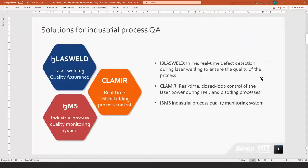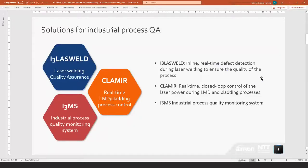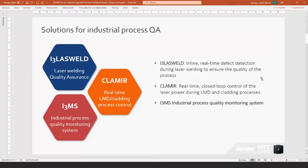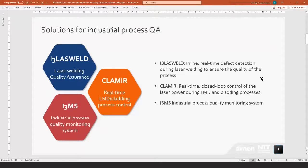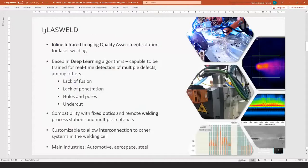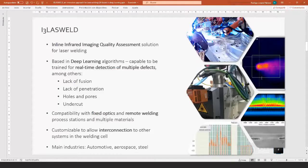Just to show some of the solutions that we have in the industrial market for quality assurance. I3 Laswell is the first one, a solution for in-line real-time defect detection during laser welding processes. Then we have CLAMIR which is a system for process control of LMD and cladding. And we have a monitoring system called I3MS which performs continuous measurement of the melt pool width, also used in additive manufacturing like LMD and cladding or in laser welding.